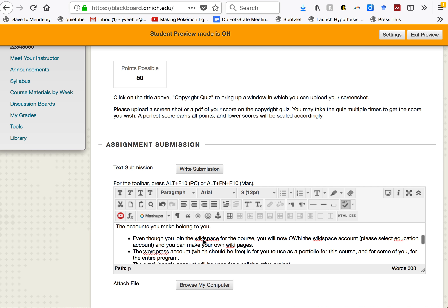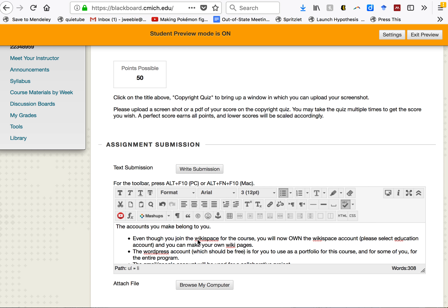Let's say that I wanted to make Wikispace a hotlink, so I could click on there and go to Wikispace. I would highlight it by clicking, holding down the button, and dragging.